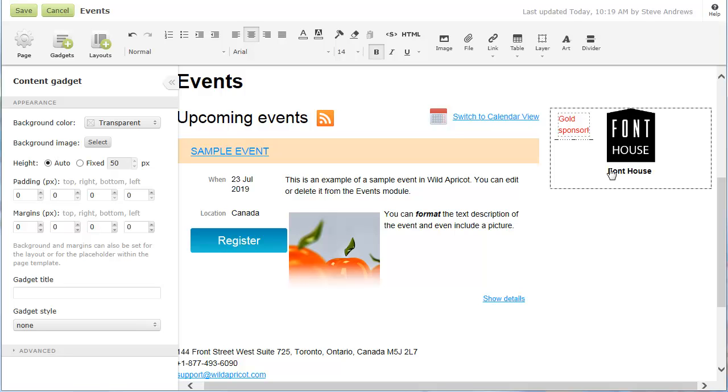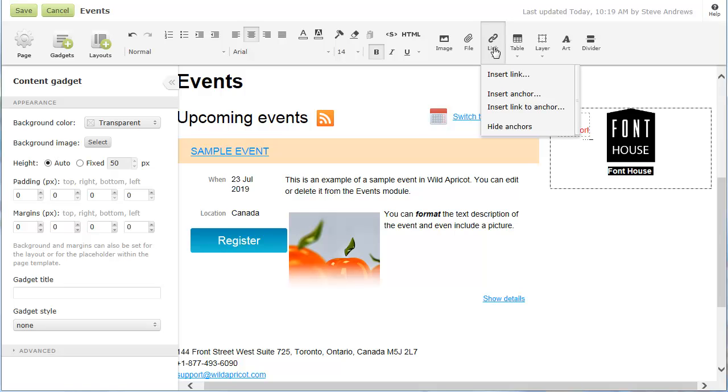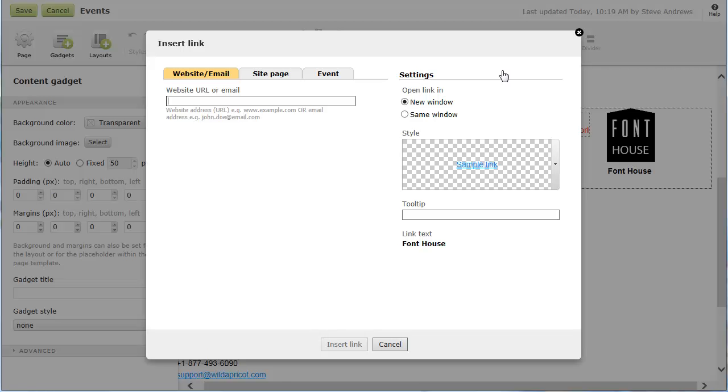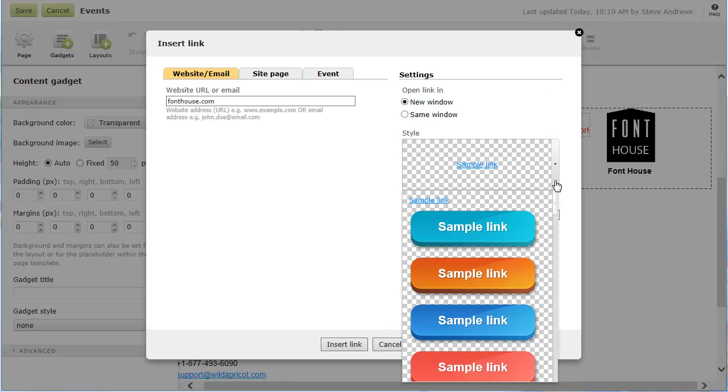You can turn a piece of text or a picture into a hyperlink by clicking the Insert Link option. You can link it to a website, another page in your site, a section within the same page, or to an email address. Instead of a text link, you can insert a button that jumps to whatever page or website you choose.